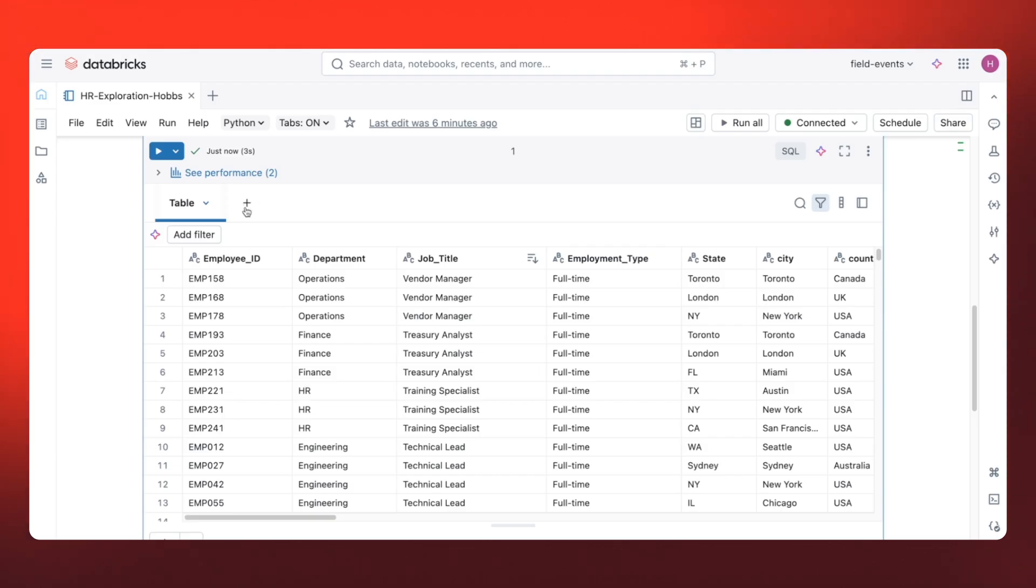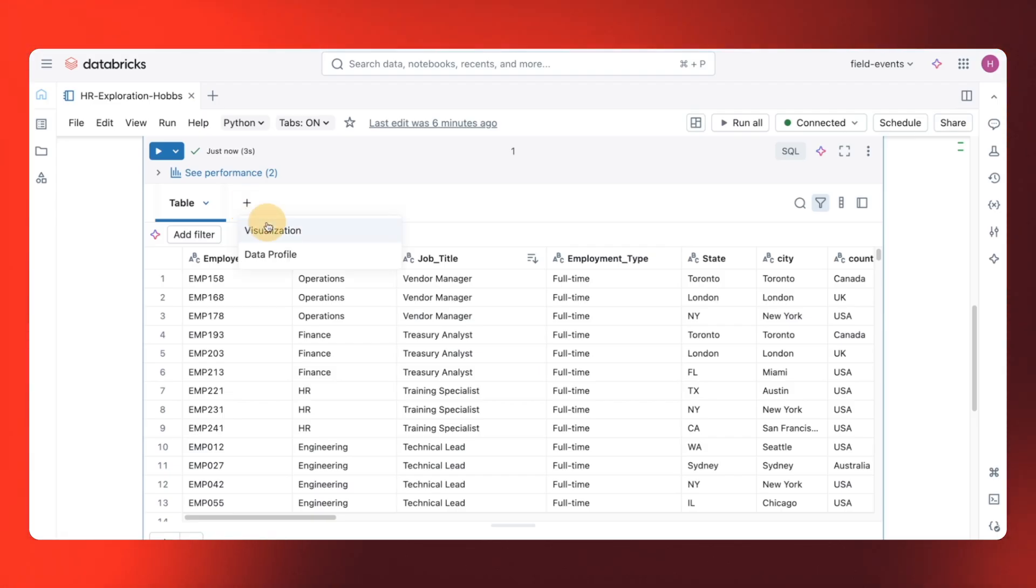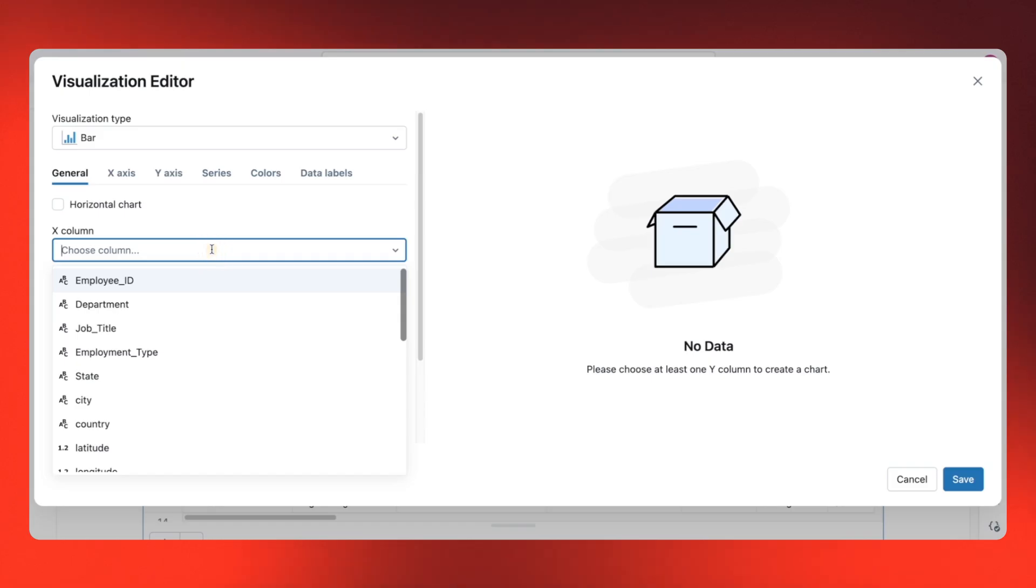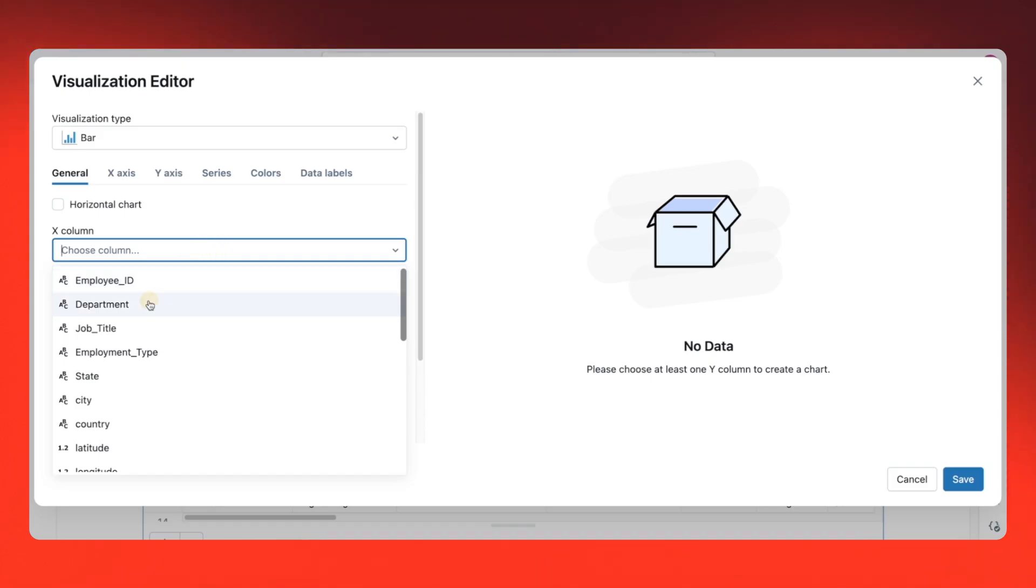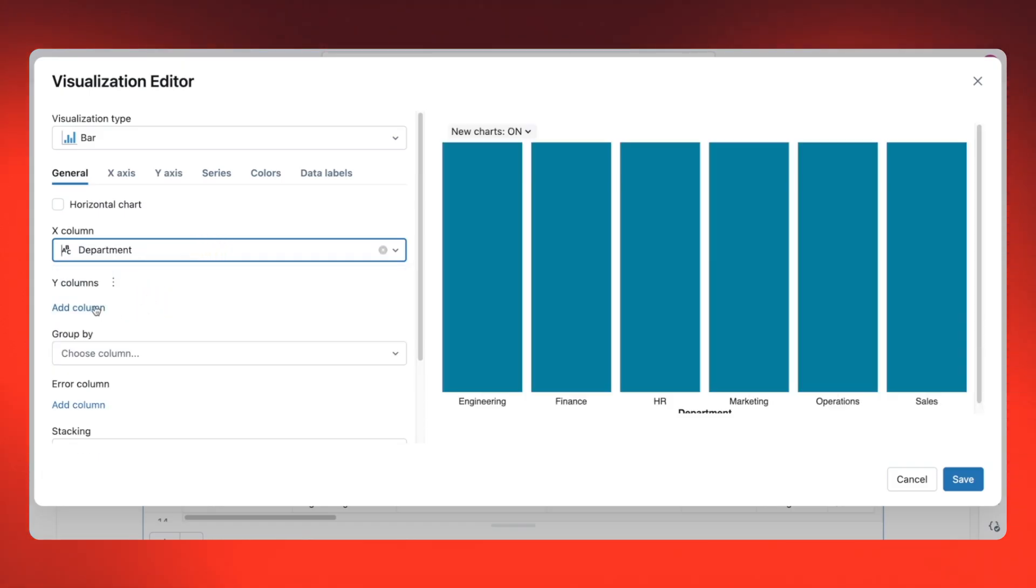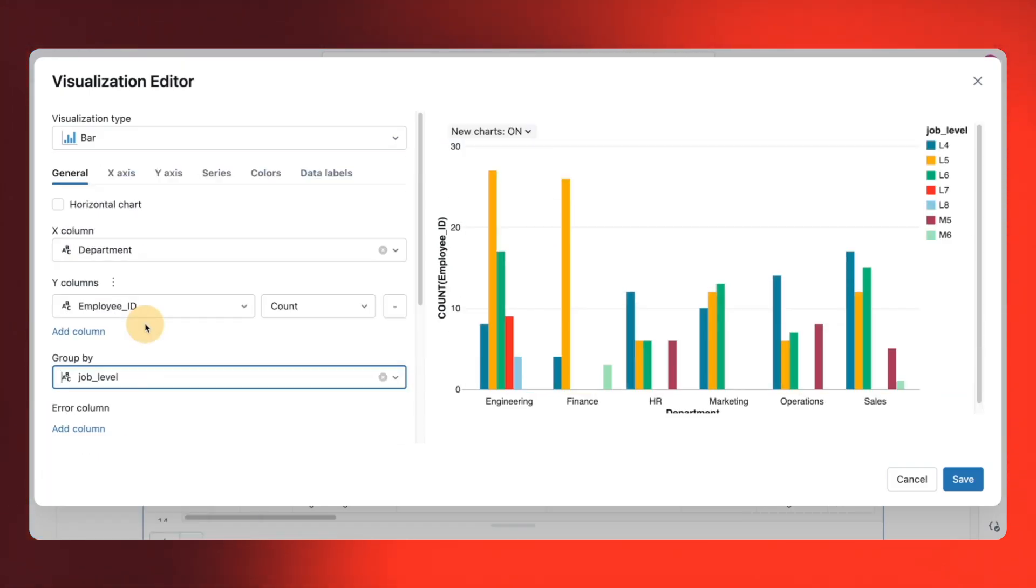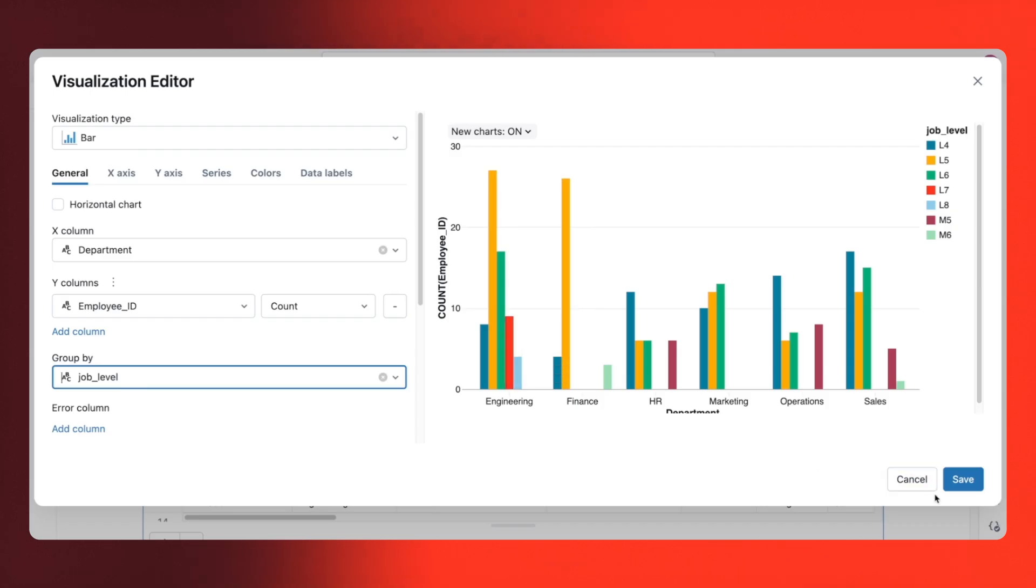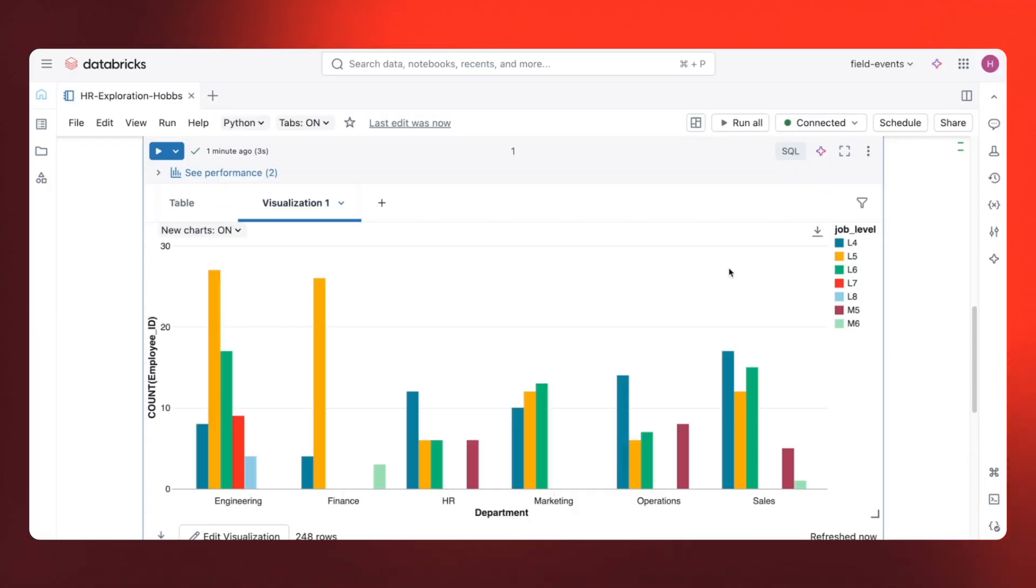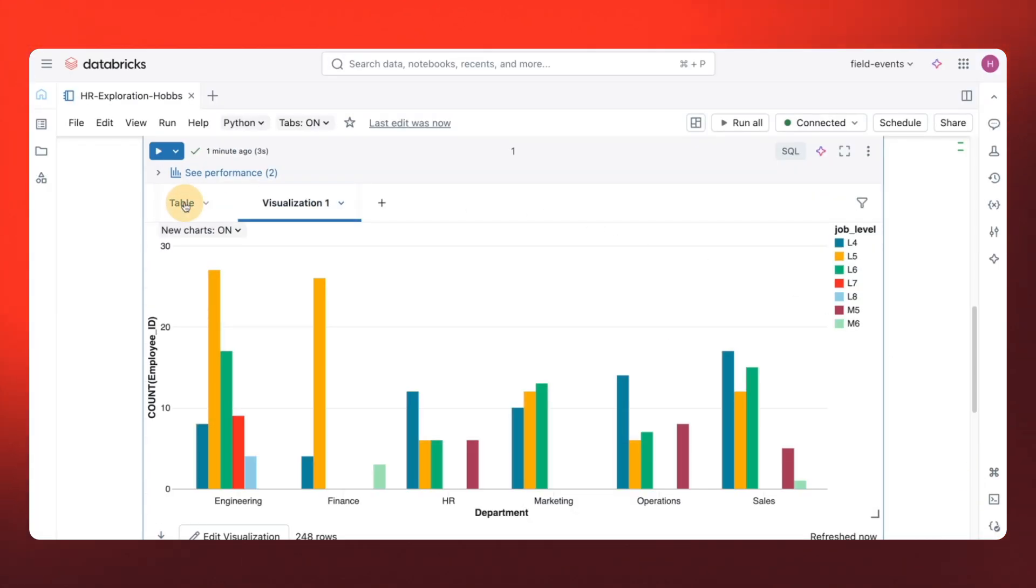I can also create inline visualizations right here. Here's an example of employee IDs by department and grouped by job level. I can also build visualizations on the side for more detailed analysis.